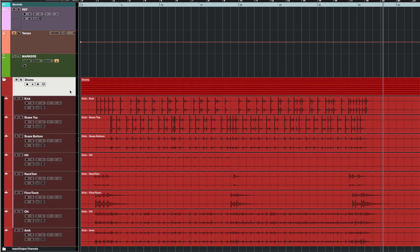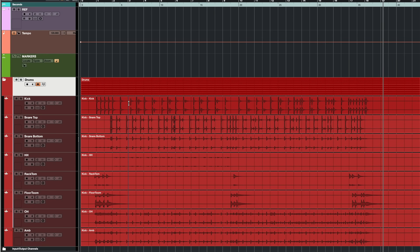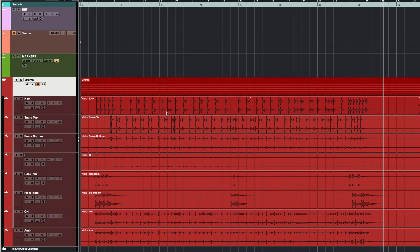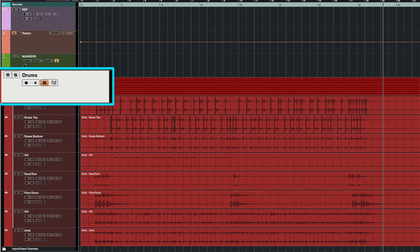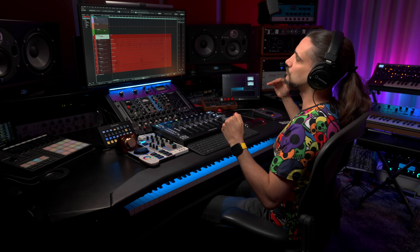Now we need to make sure that these two buttons here are activated. The first one is Group Editing, and what this does is allow us to edit all the channels at once by just editing one single channel. For example if I delete a portion right here you will see it happens on all the channels. If I move something, it moves all the channels at the same time. So this is very very important. The next thing we need to activate is Phase Coherent Audio Warp, because we're going to use audio warp in this case. This will retain the phase of all the different microphones in relation to each other.